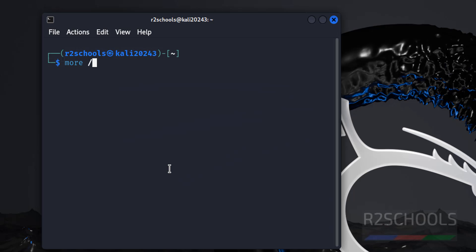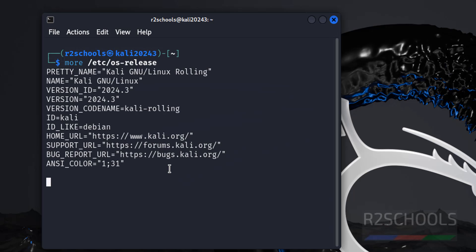Now verify version of Kali Linux: more /etc/os-release. See, we have installed Kali Linux and its version is 2024.3.